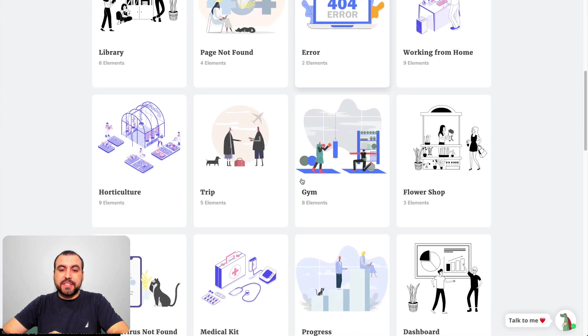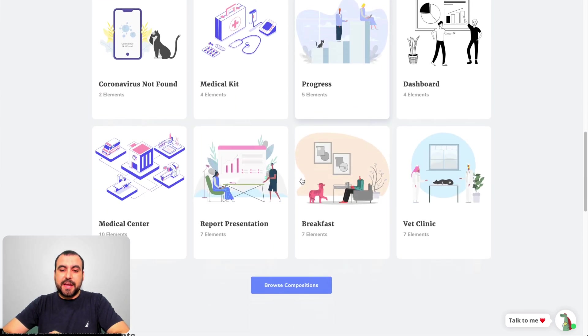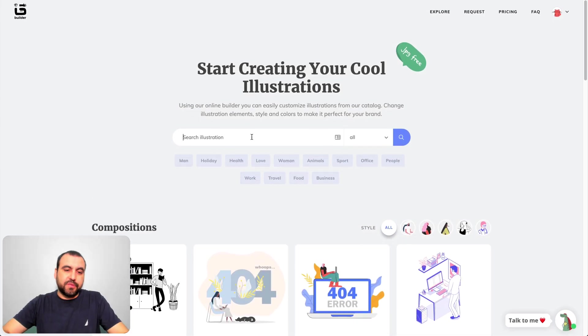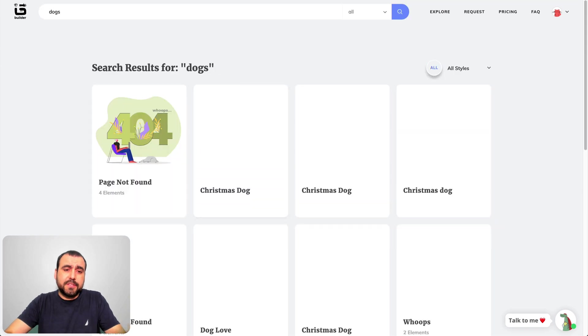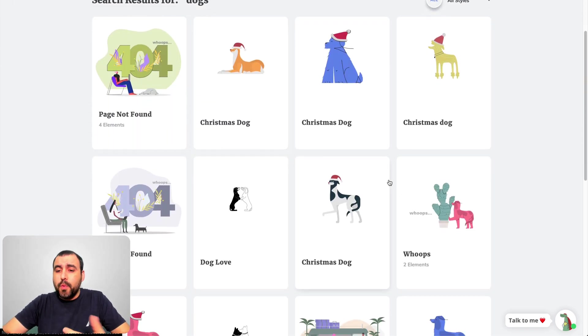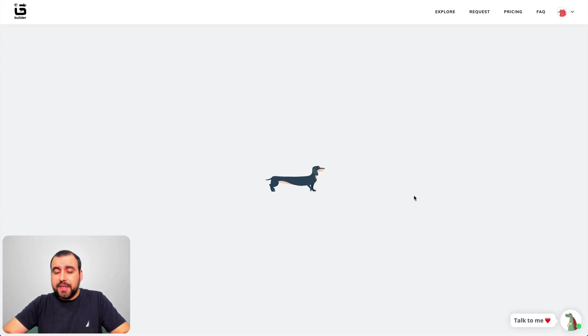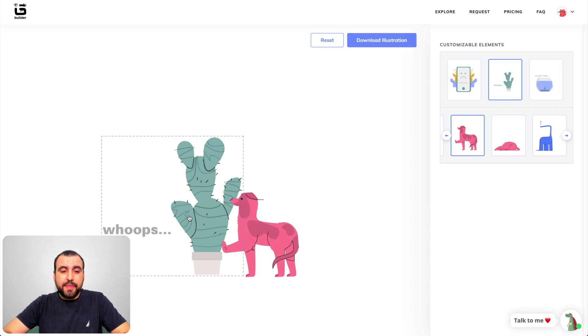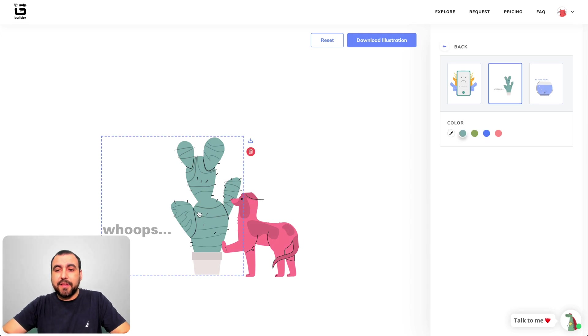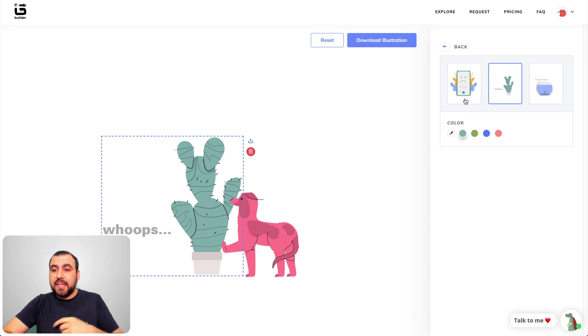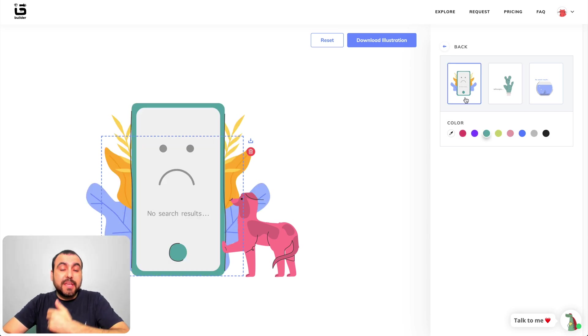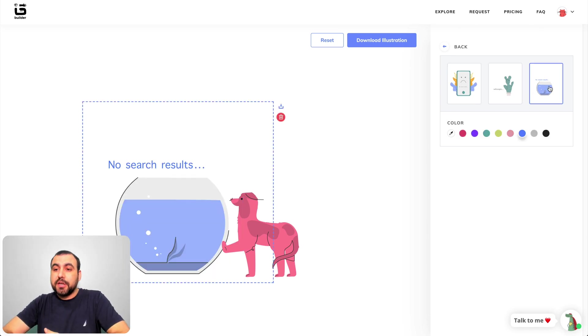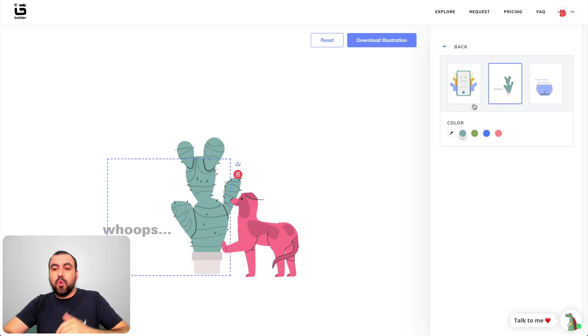These are the illustrations that you're going to see. We can also do searches. For example, if you want to search for dogs, maybe your site's about dogs, we can grab one of these and we can actually customize it. Some give you more options, some of them give you less options.